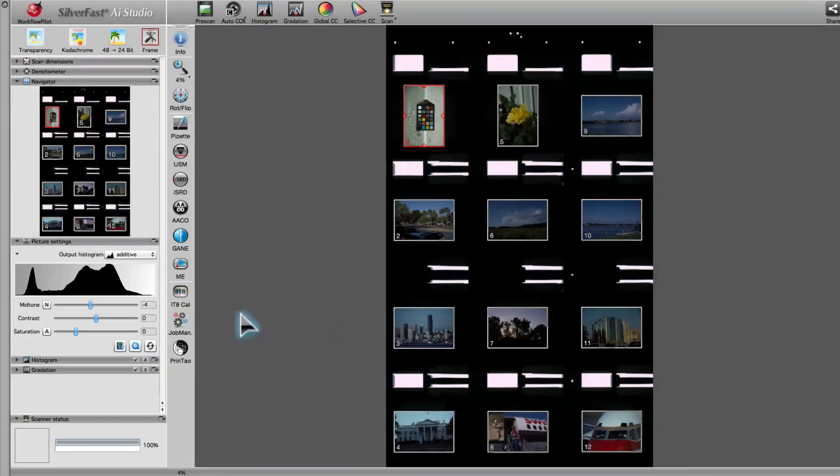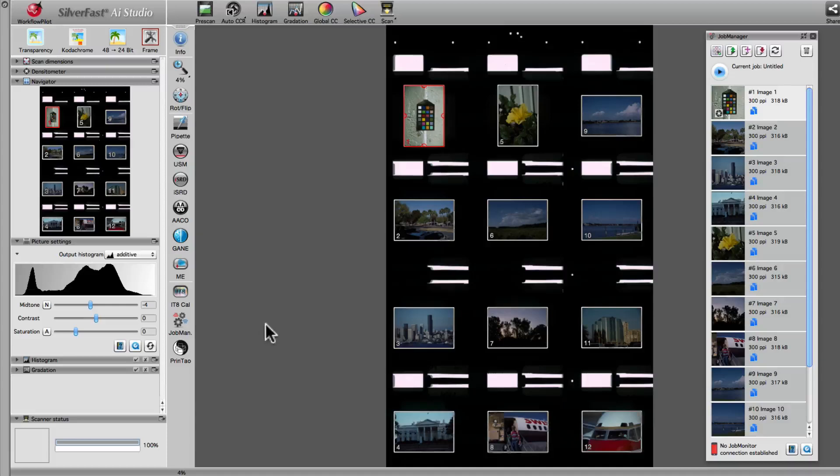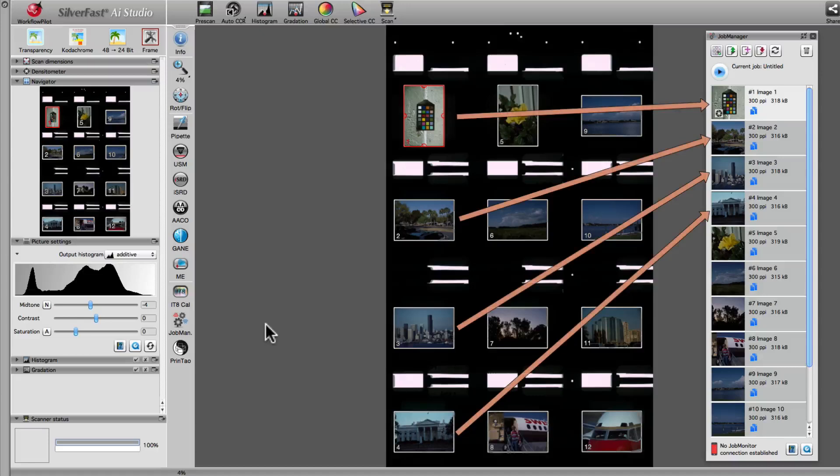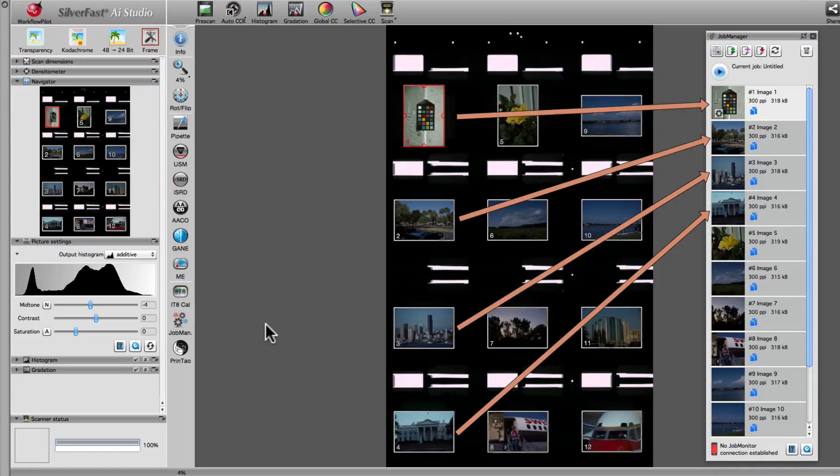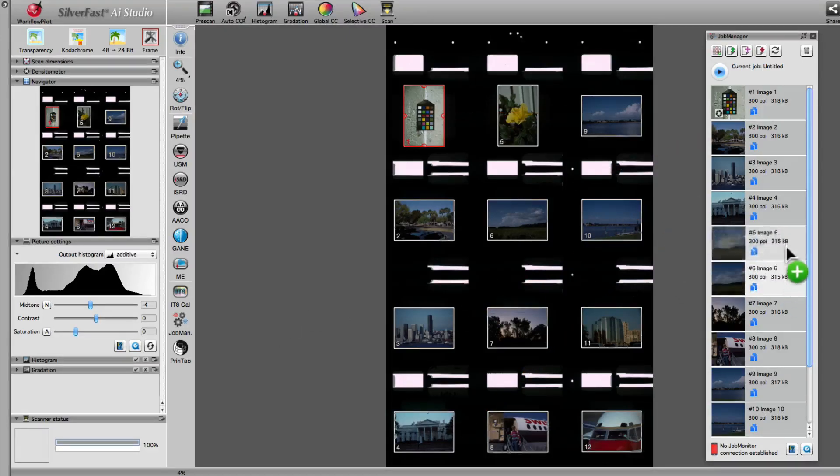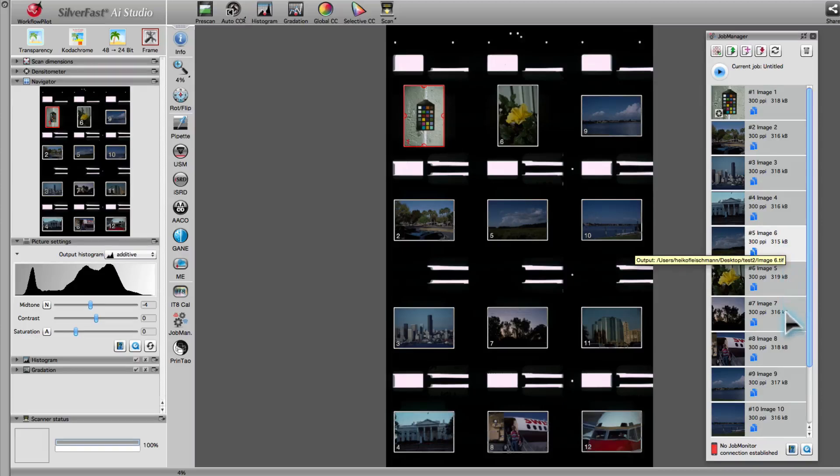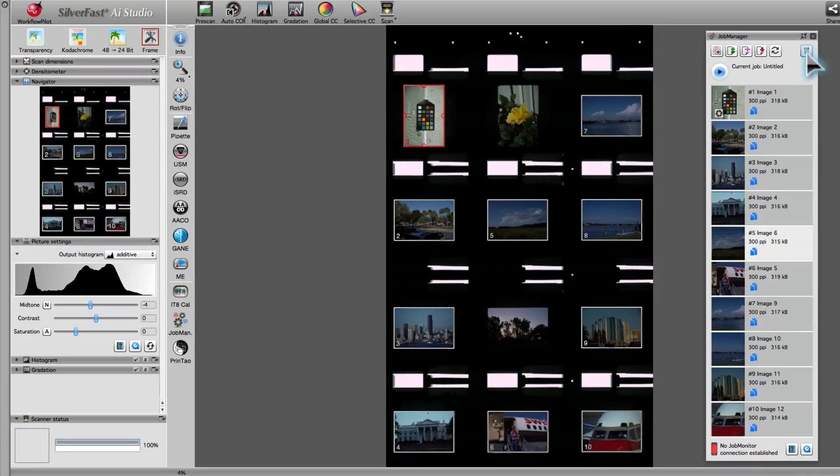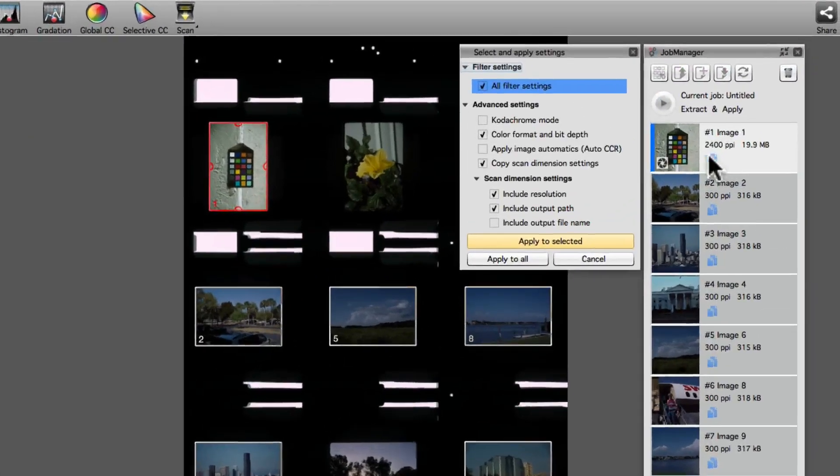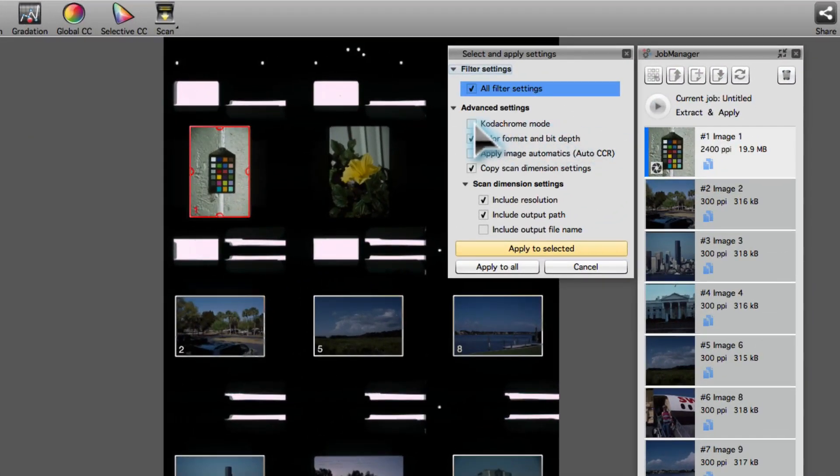SilverFast AI Studio's Job Manager is the key feature when it comes to efficient batch processing. The Job Manager administers to every queued image frame, and every frame corresponds to its very own entry in the Job Manager. You can also change the order of entries and even delete entries. The Job Manager allows for the transfer of tool settings from one frame to another.